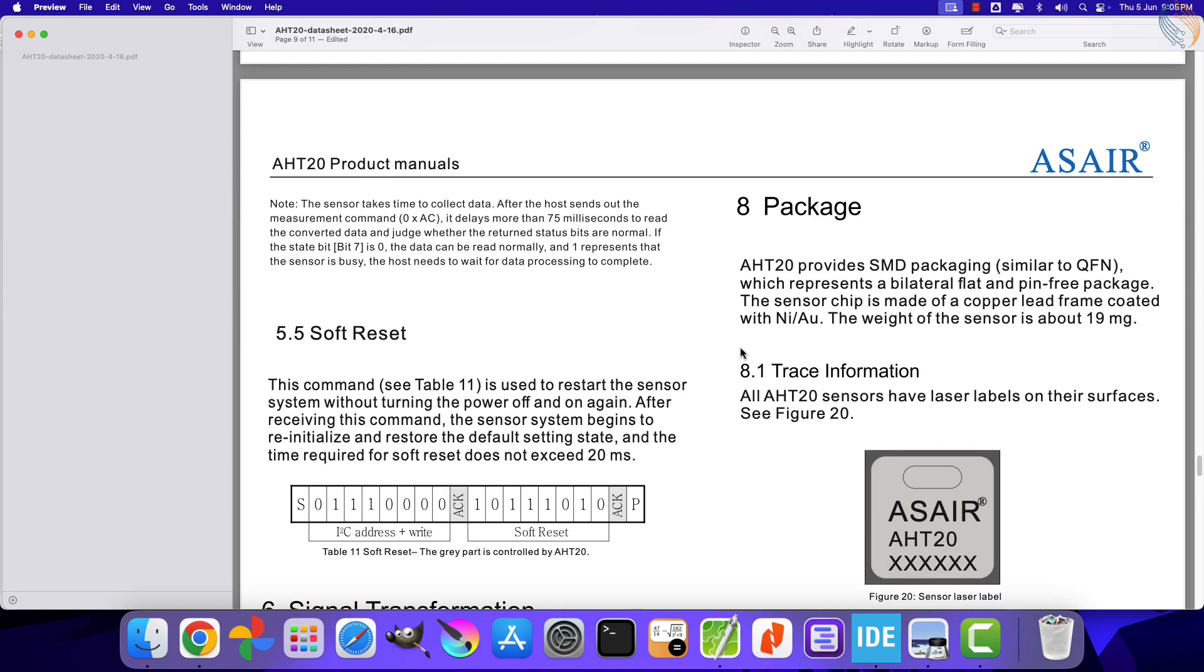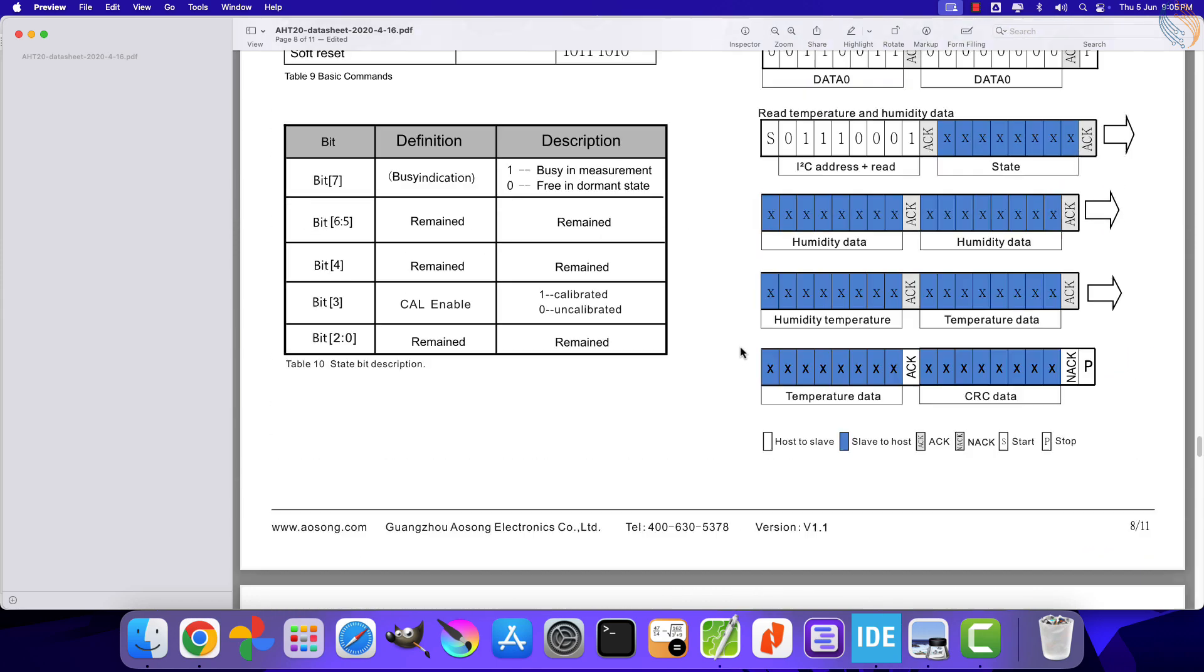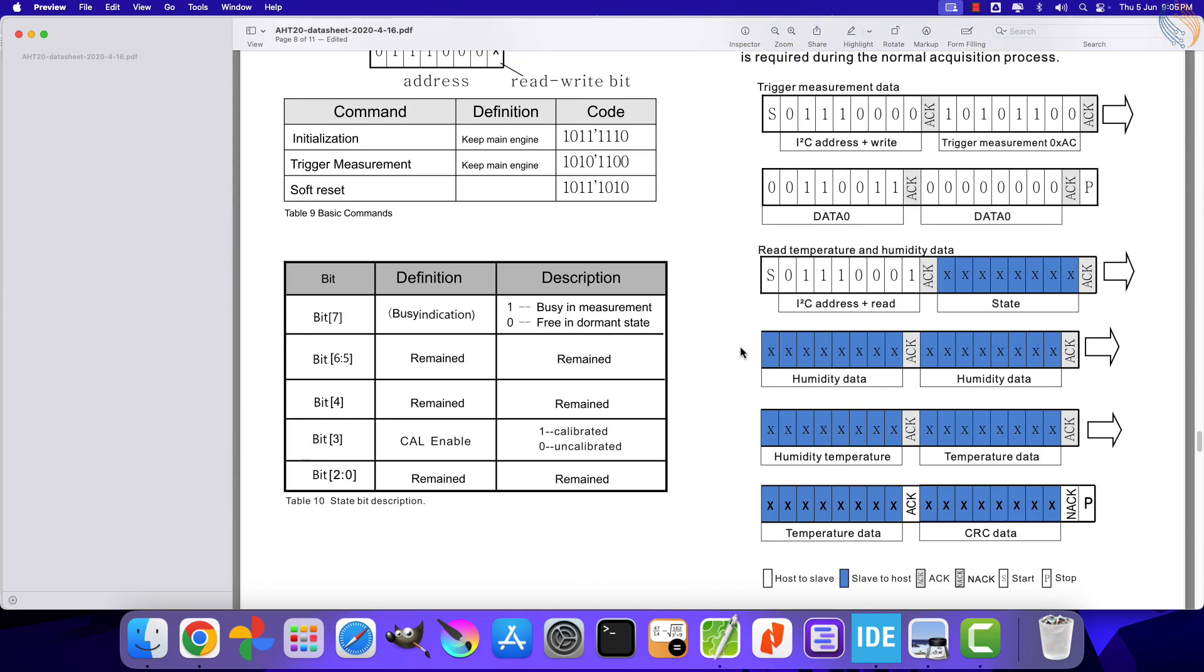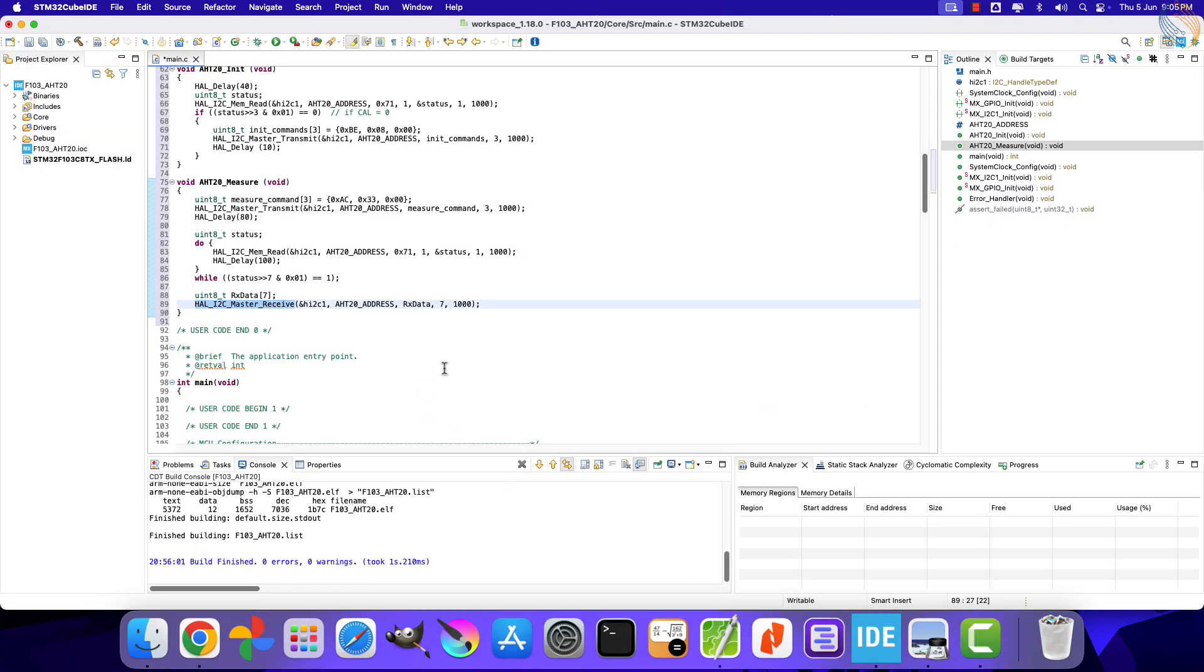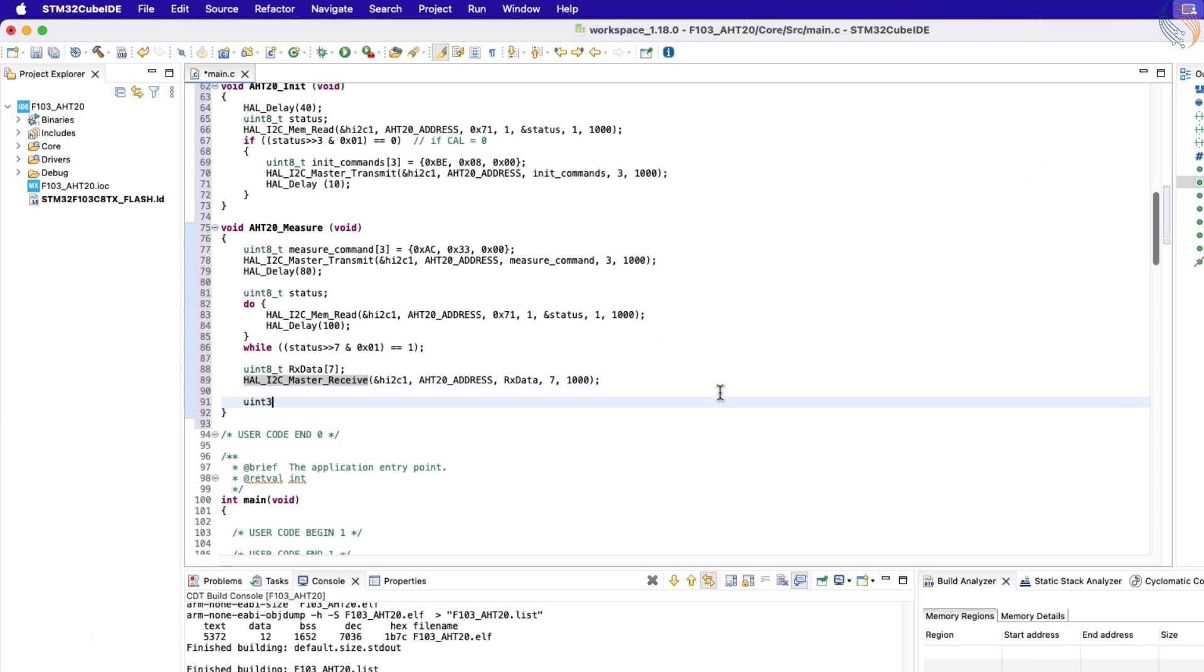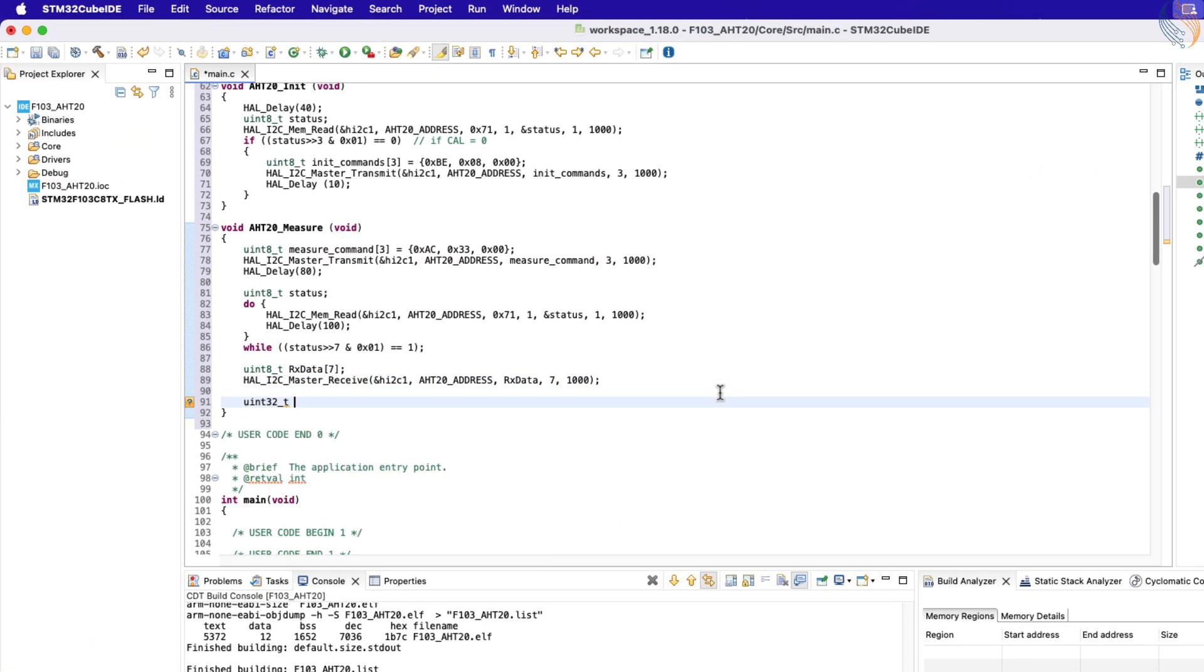Now that we have received the data bytes, we will convert them to readable temperature and humidity values. The first received byte is the status register, we will leave it. The humidity data is stored in the second byte, third byte, and half of the fourth byte. The higher four bits of this combined data bytes store the humidity information, while the lower four bits store the temperature information. Therefore we have a total of 20 bits for each humidity and temperature. First we will combine these 20 bits.